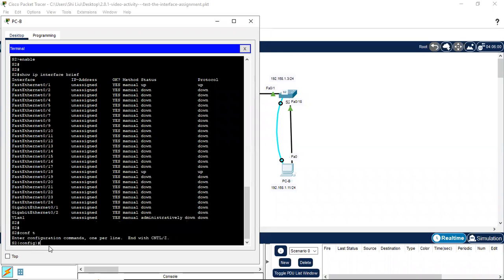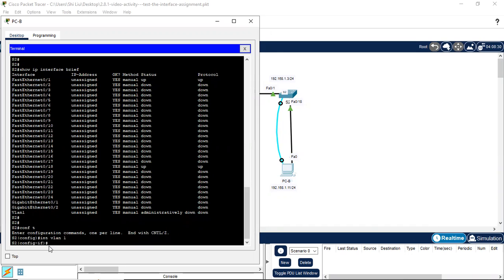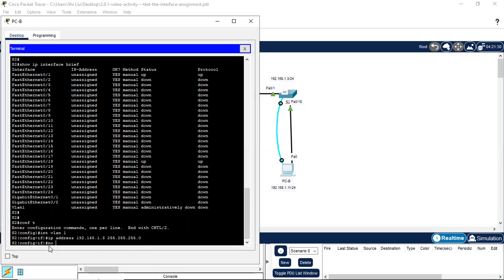We go to configure terminal, then interface vlan 1. We use the command ip address followed by the IP address we assign to this interface: 192.168.1.3, with subnet mask 255.255.255.0 — slash 24. Then we use no shutdown to activate VLAN 1.